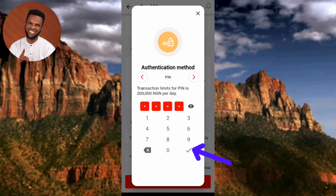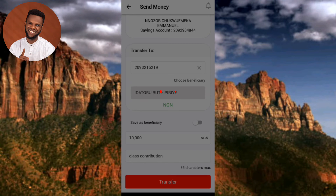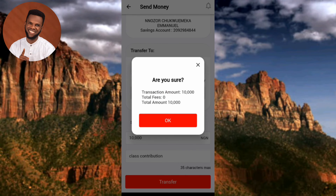After entering your PIN, tap the confirm icon — the arrow is pointing at it. It will load and ask if you're sure about the amount you're sending. You can also see the total fee: since I'm transferring from UBA to UBA, the fee is zero. If you were transferring to another bank, a fee would apply. Tap OK to proceed.